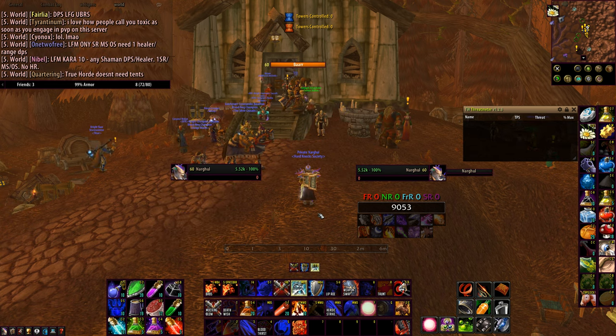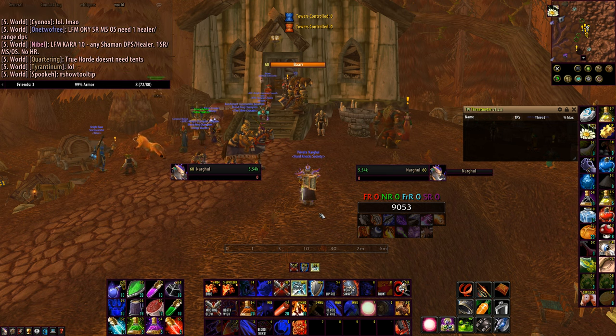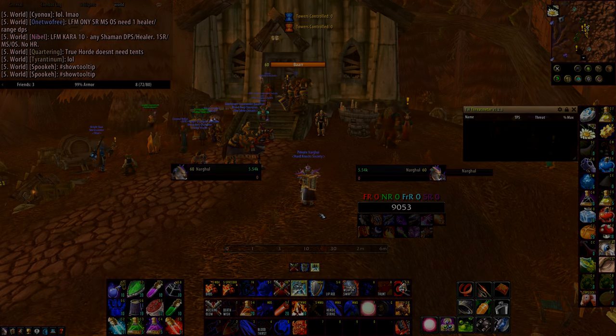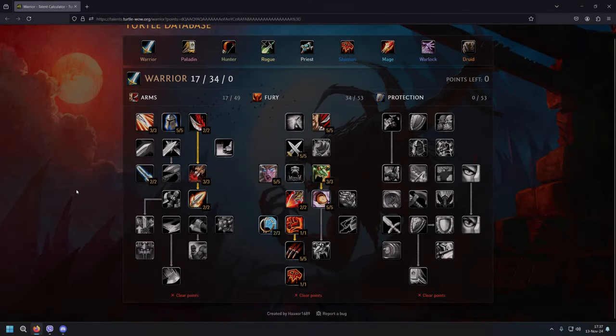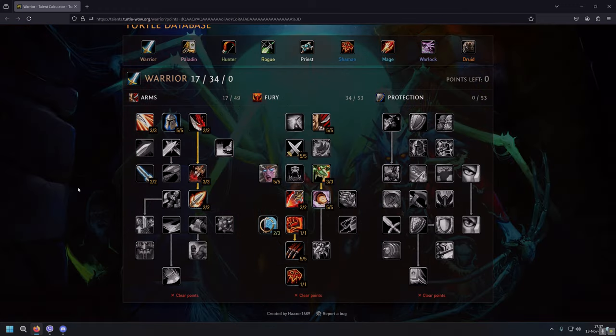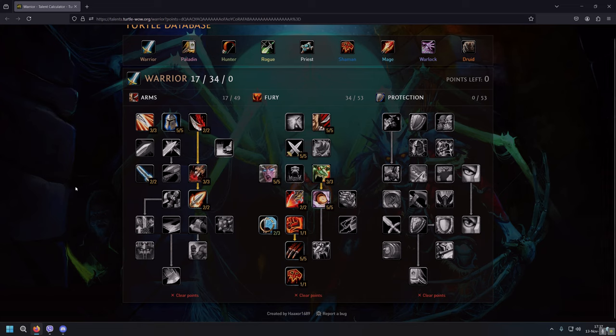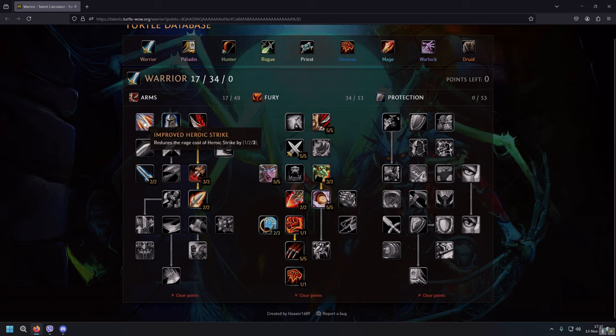First we are going to cover talents and then rotation. I'll make timestamps so you guys can jump to any part of the video. We have 17 points in Arms tree and 34 points in Fury tree. Let's start with Improved Heroic Strike, 3 out of 3, which reduces the rage cost of Heroic Strike by 3 rage points, which is huge because Heroic Strike plays a huge role in our rotation.